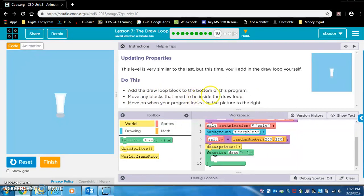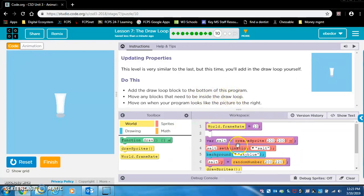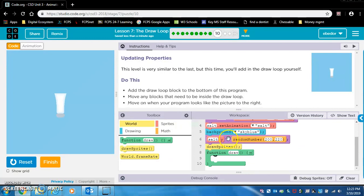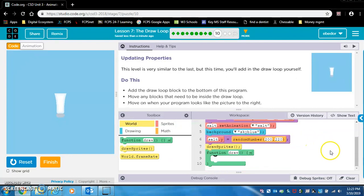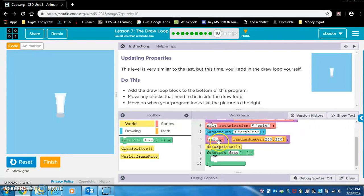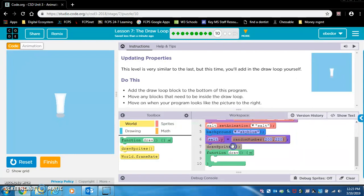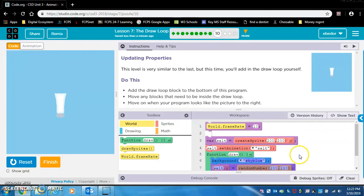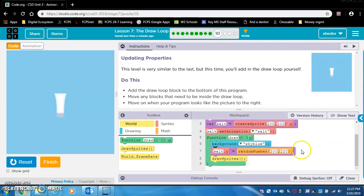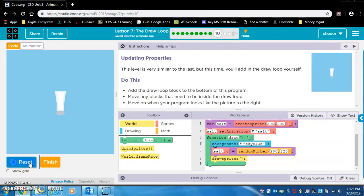Move any blocks that need to be inside the draw loop. They want us to grab these blocks, I think, that are already created and put them in the draw loop. So I think what we want to do is grab these three blocks and I like to highlight. So I click and drag and highlight those three and put them inside the draw loop and I think that should work. They want it to look like this shaking salt shaker. Yep, that looks correct.